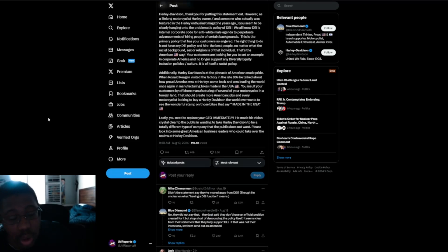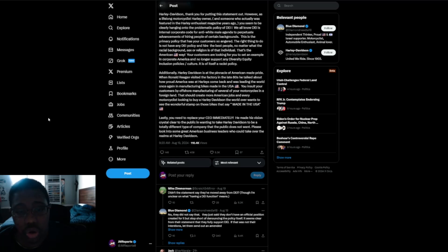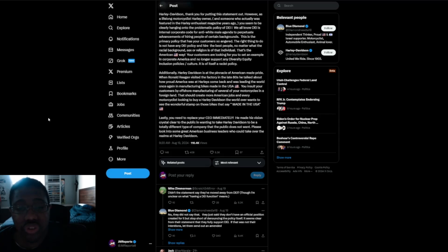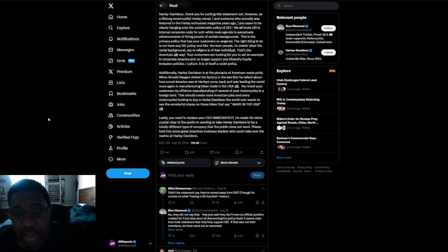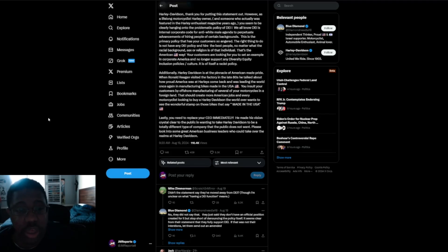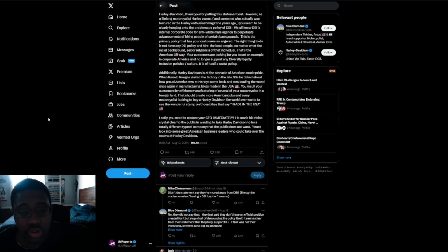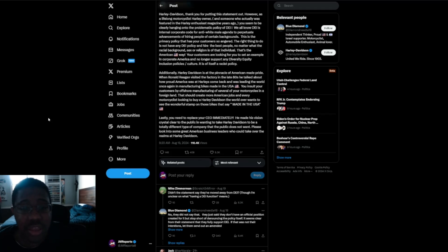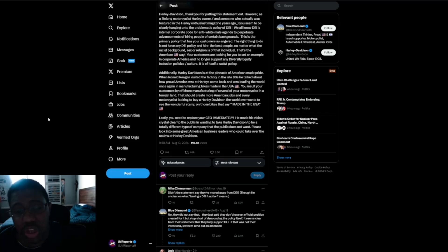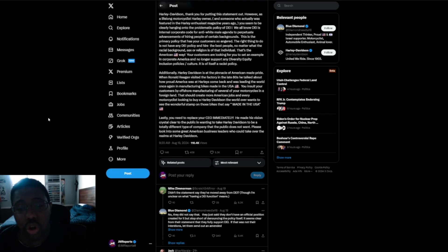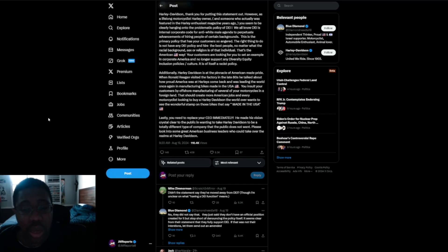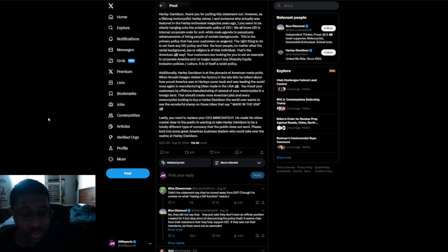and someone who actually was featured in the Harley promotional thing years ago, you seem to be clearly hanging on to the problematic policy of DEI. We all know DEI is a corporate code for anti-white male agenda to perpetrate advancements of hiring people of certain backgrounds. This is the primary policy that has your customers so angered. The right thing to do is not have any DEI policy and hire the best people, no matter what the racial background, sex, or religion is of that individual. That's the American way. Your customers are looking for you to set an example in corporate America and no longer support any diversity, equity, inclusion policies or culture. It is of itself a racist policy.